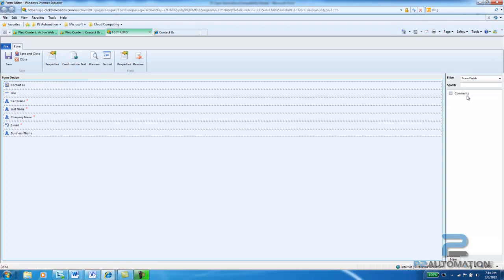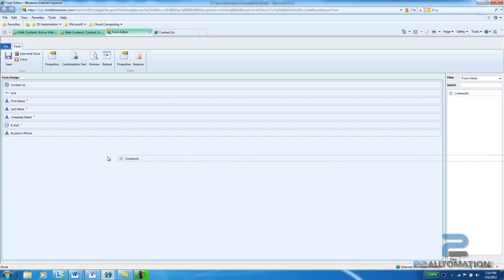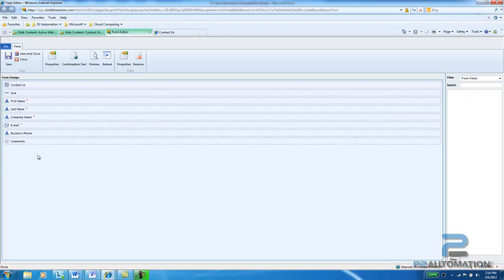And what I'm going to do over here on the right hand side is I'm going to see the one new field that's not there. And I'm going to simply drag it over onto the form. And then click save and close.